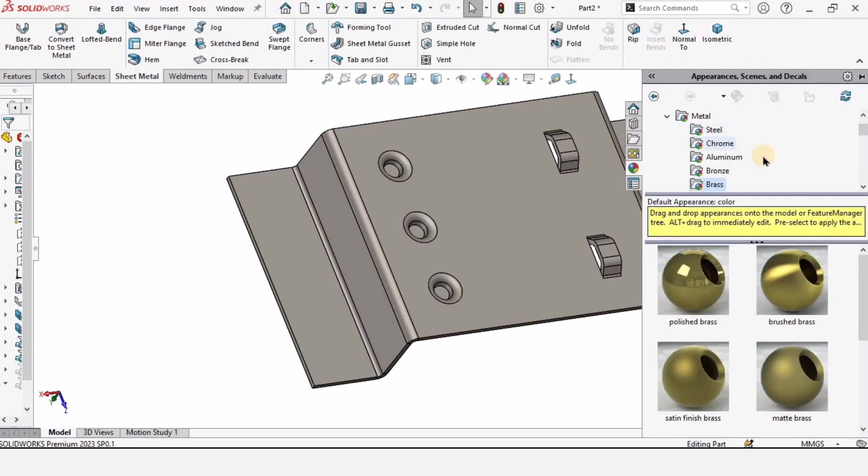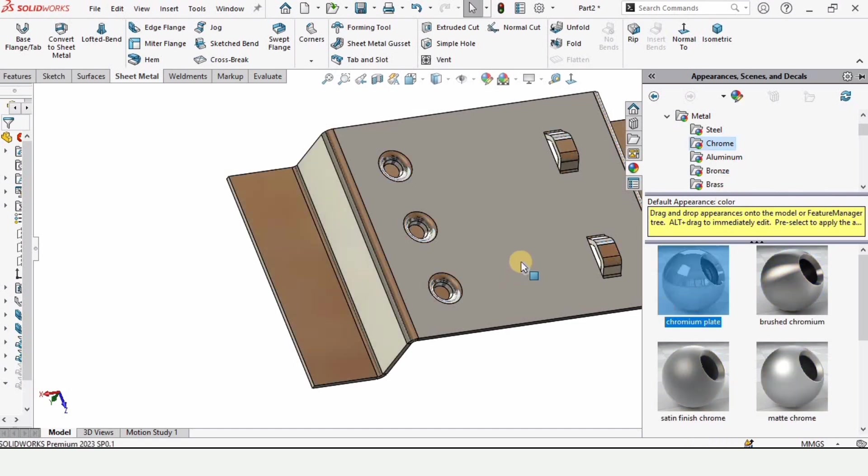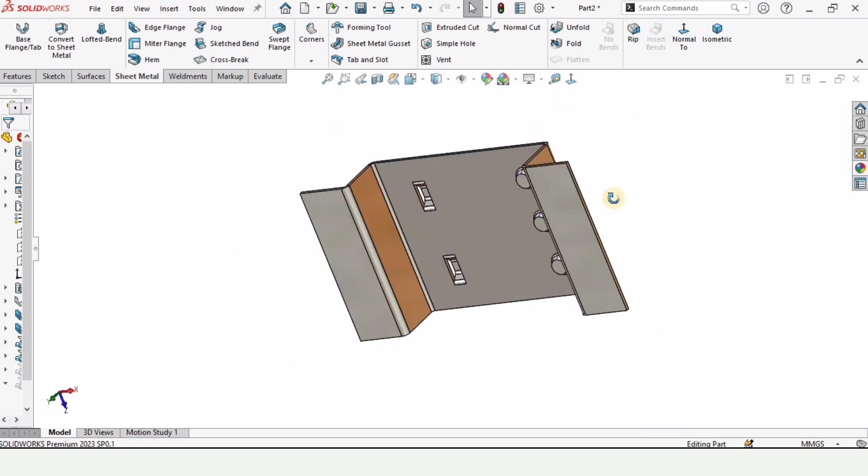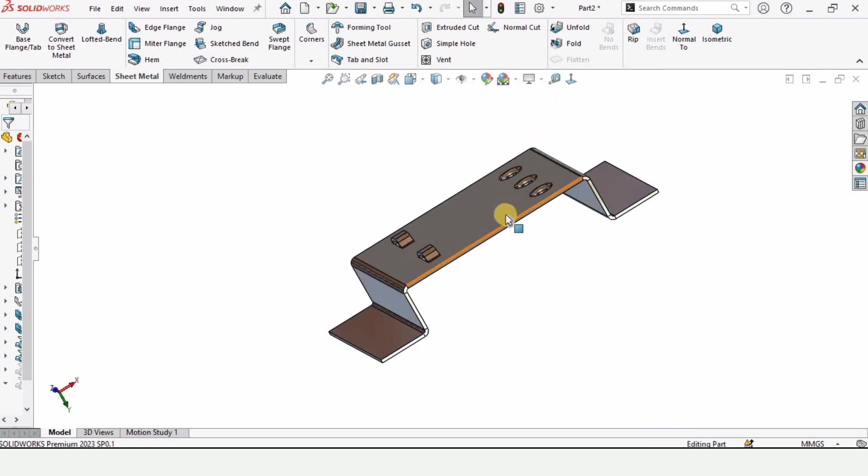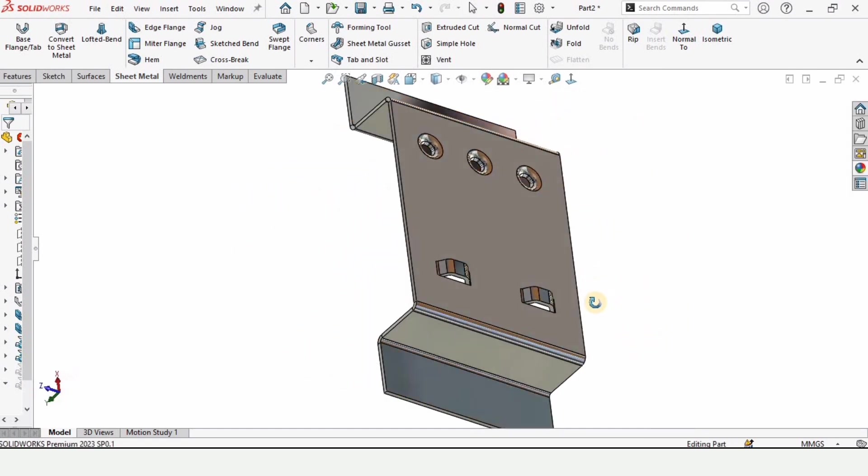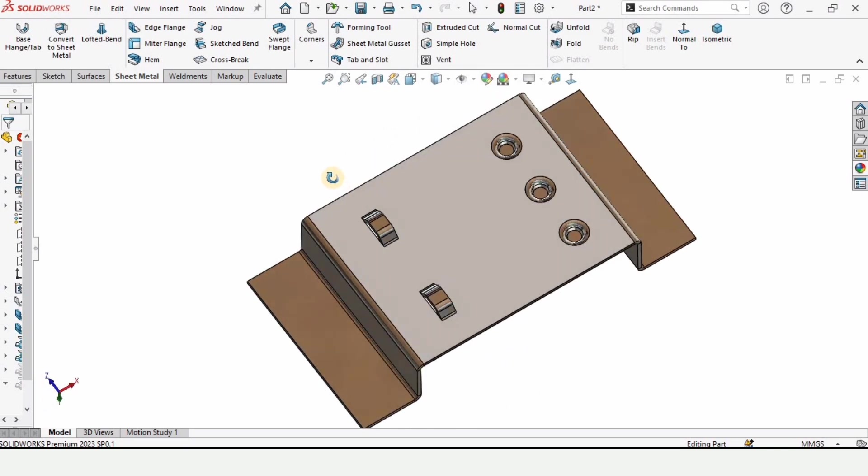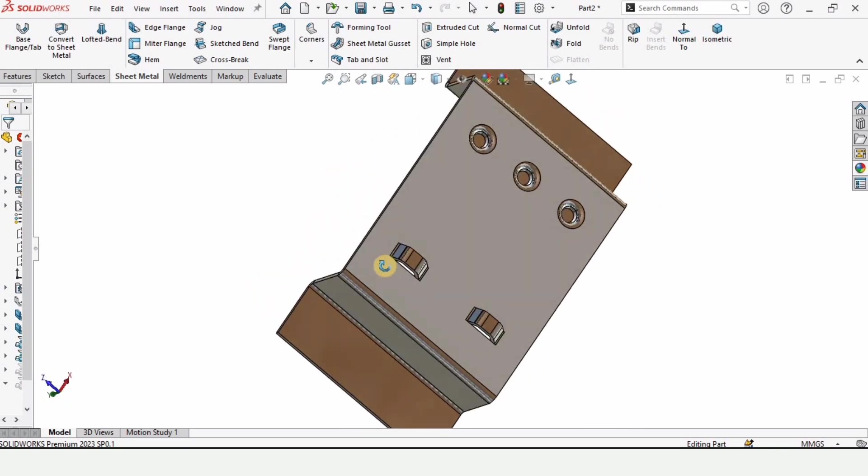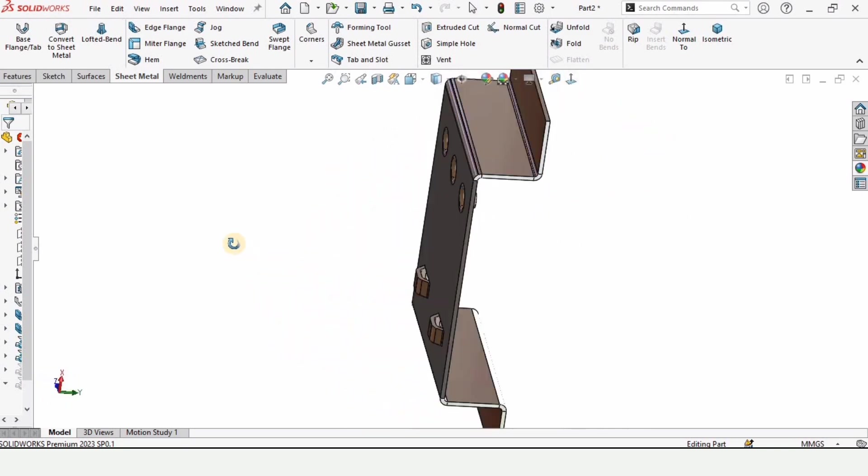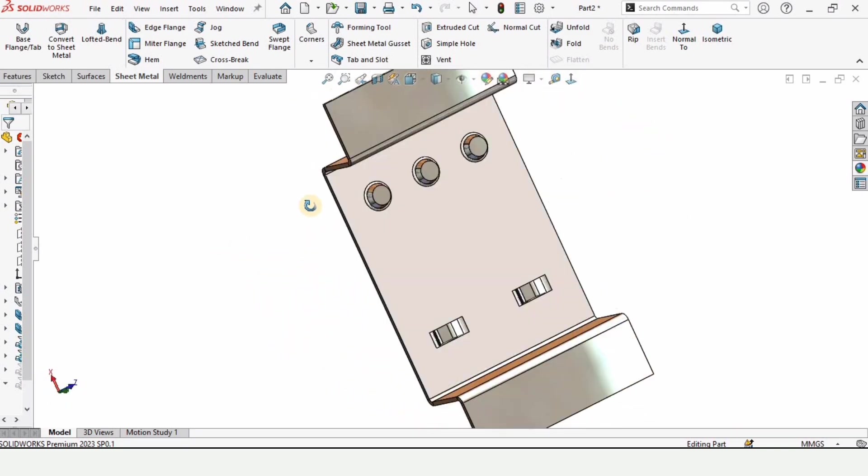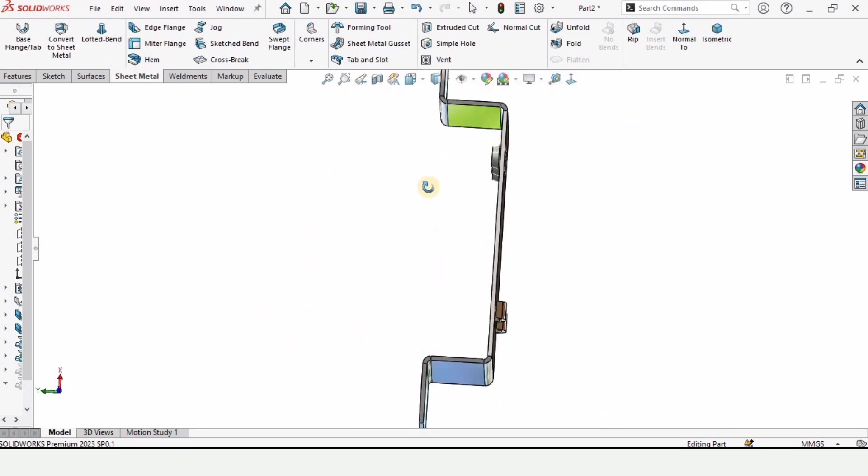So that's how we create different parts by using the emboss and sheet metal in SOLIDWORKS. If you find this video helpful then please hit the like button and subscribe to my channel. Thanks for watching.